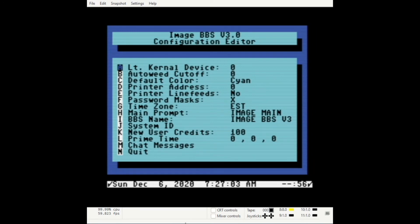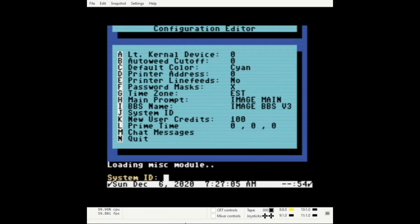Enter J for system ID and enter your system ID. This could be any two letters.